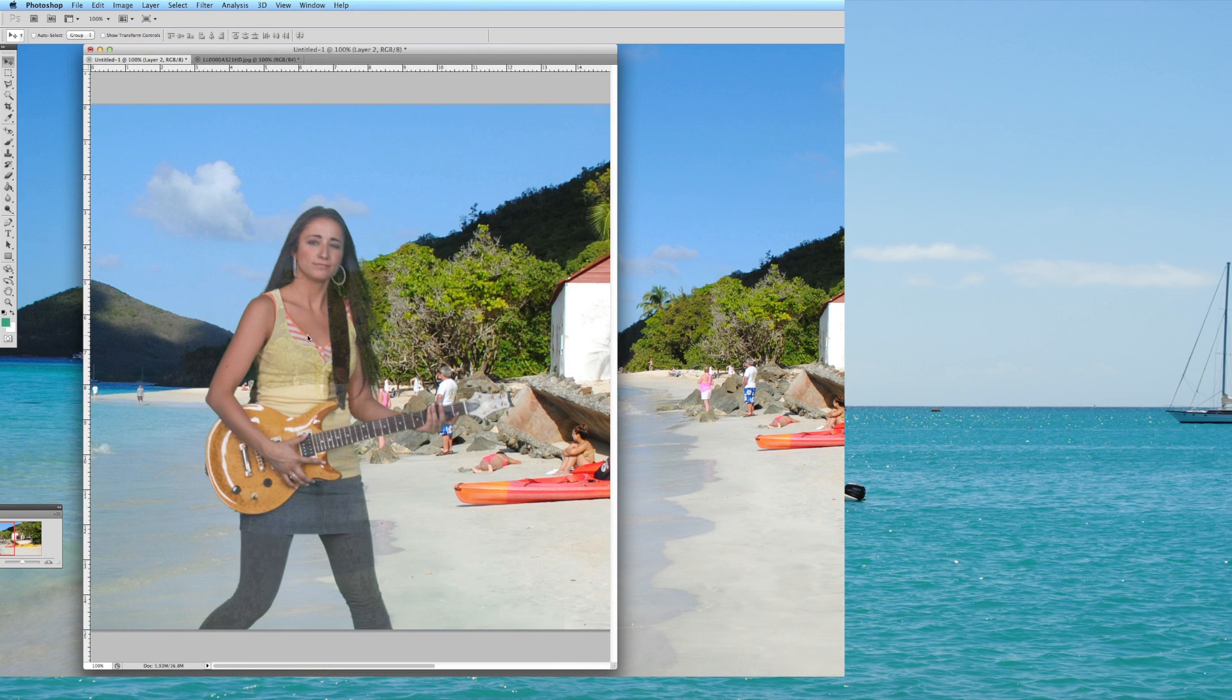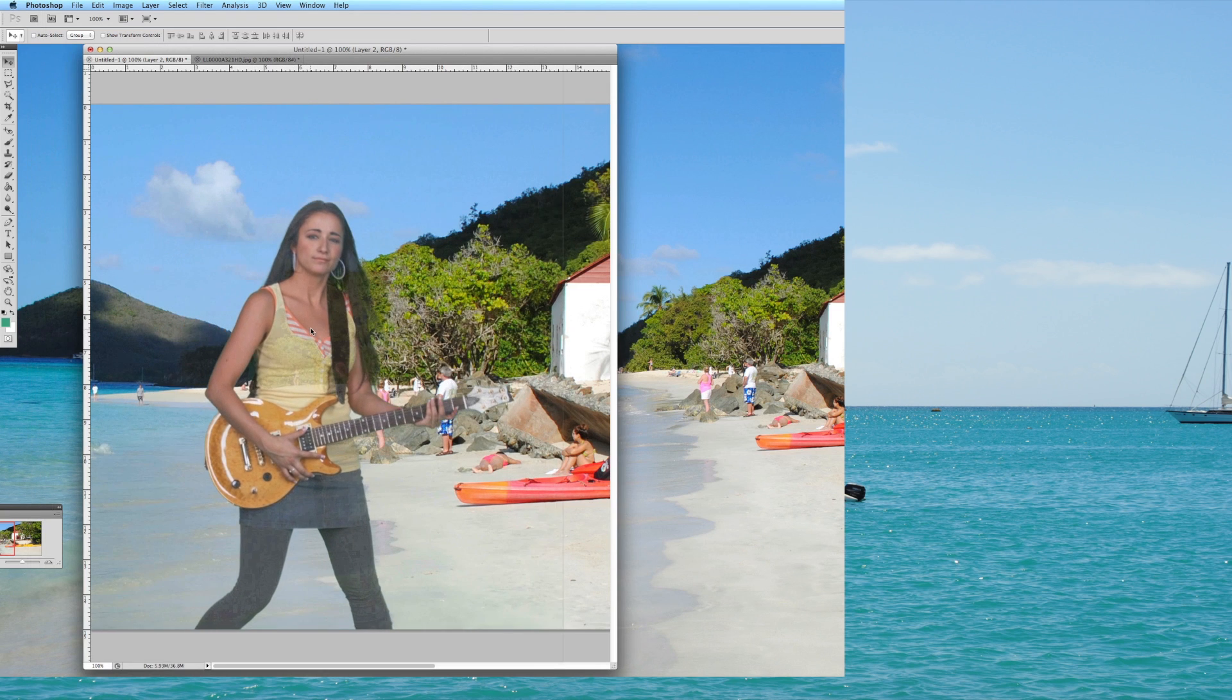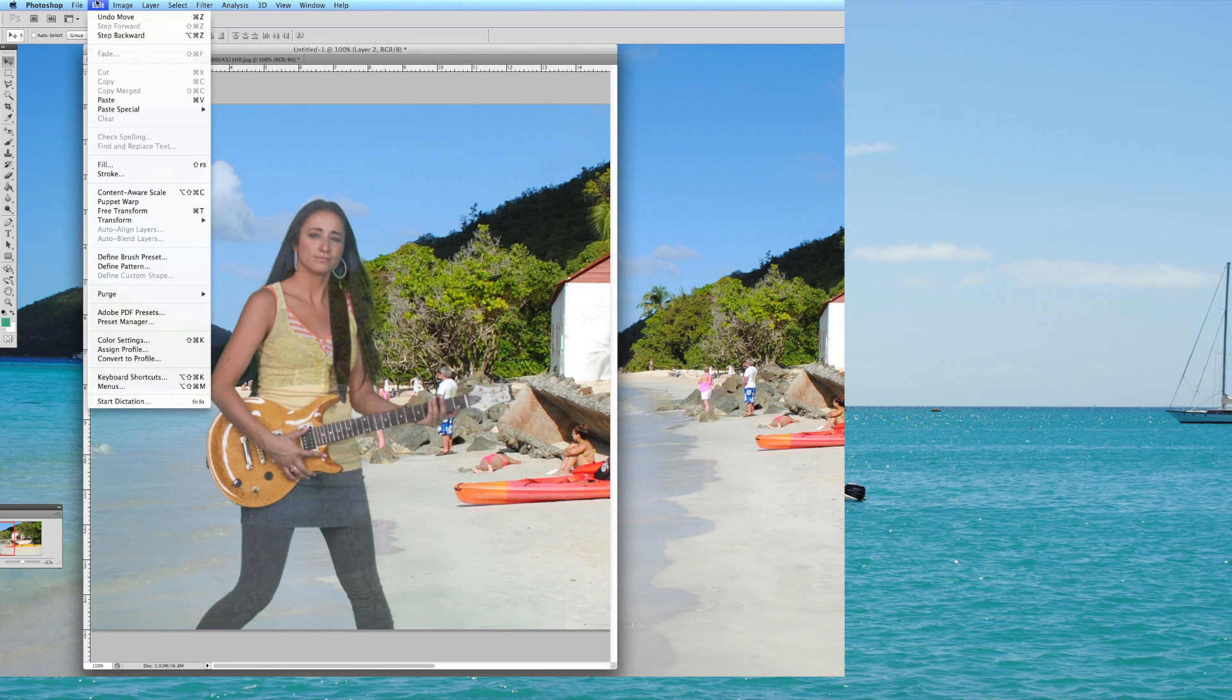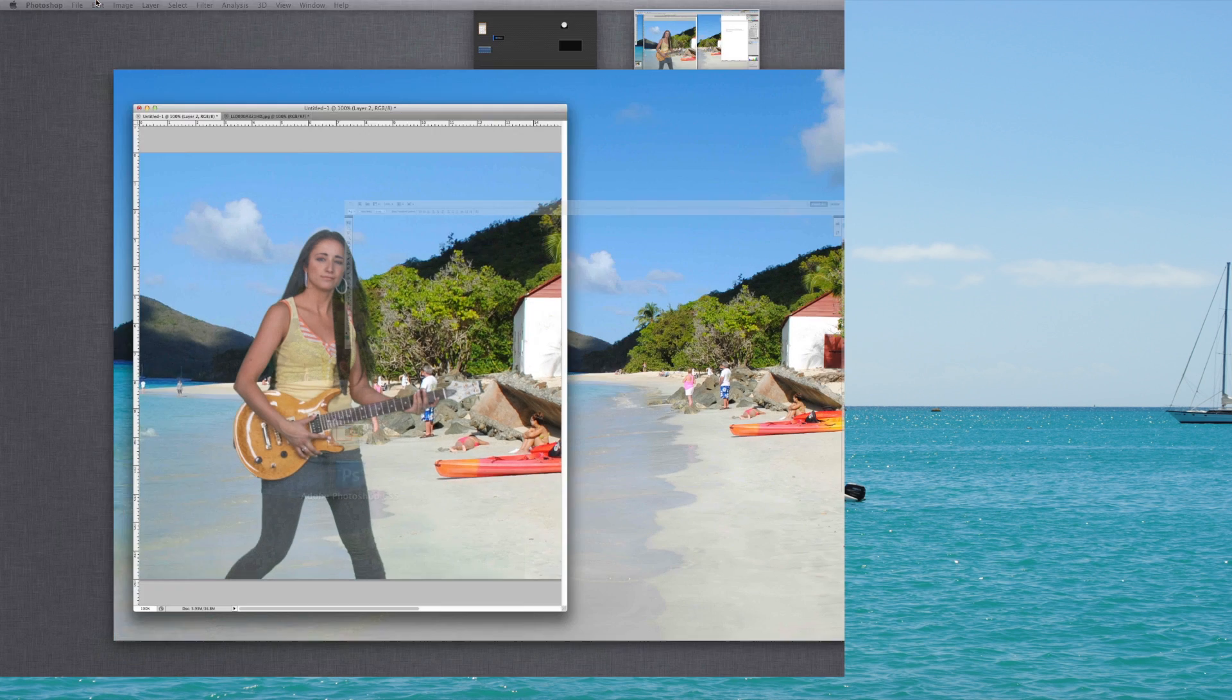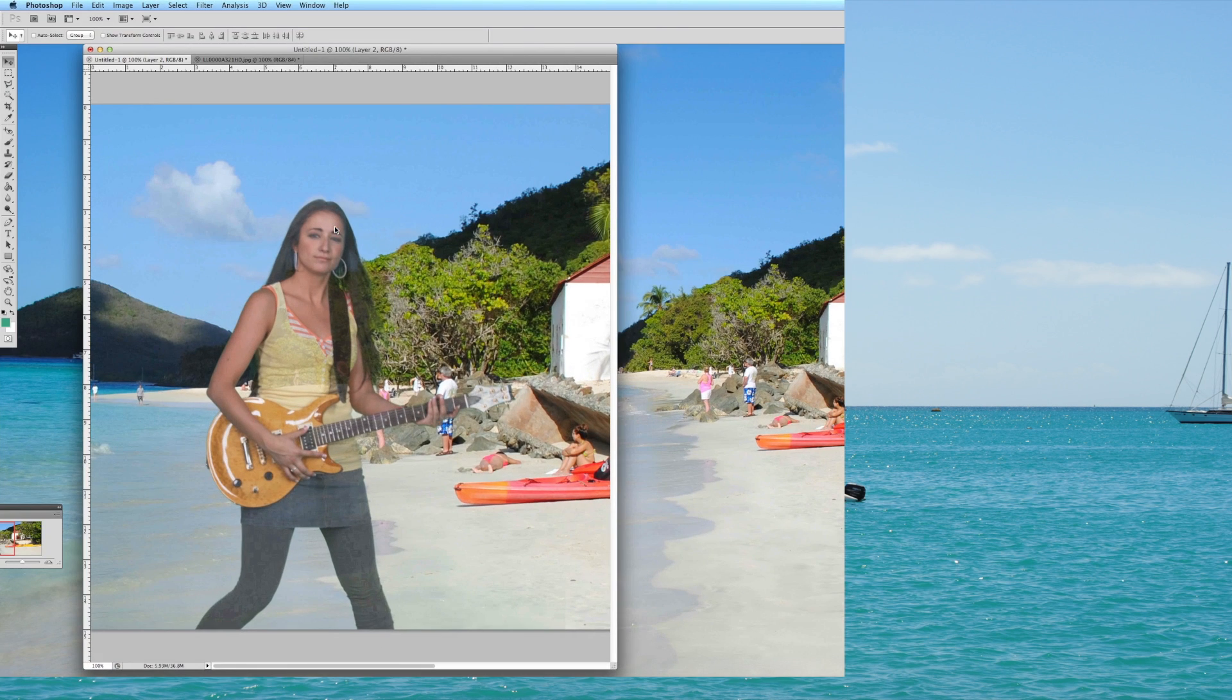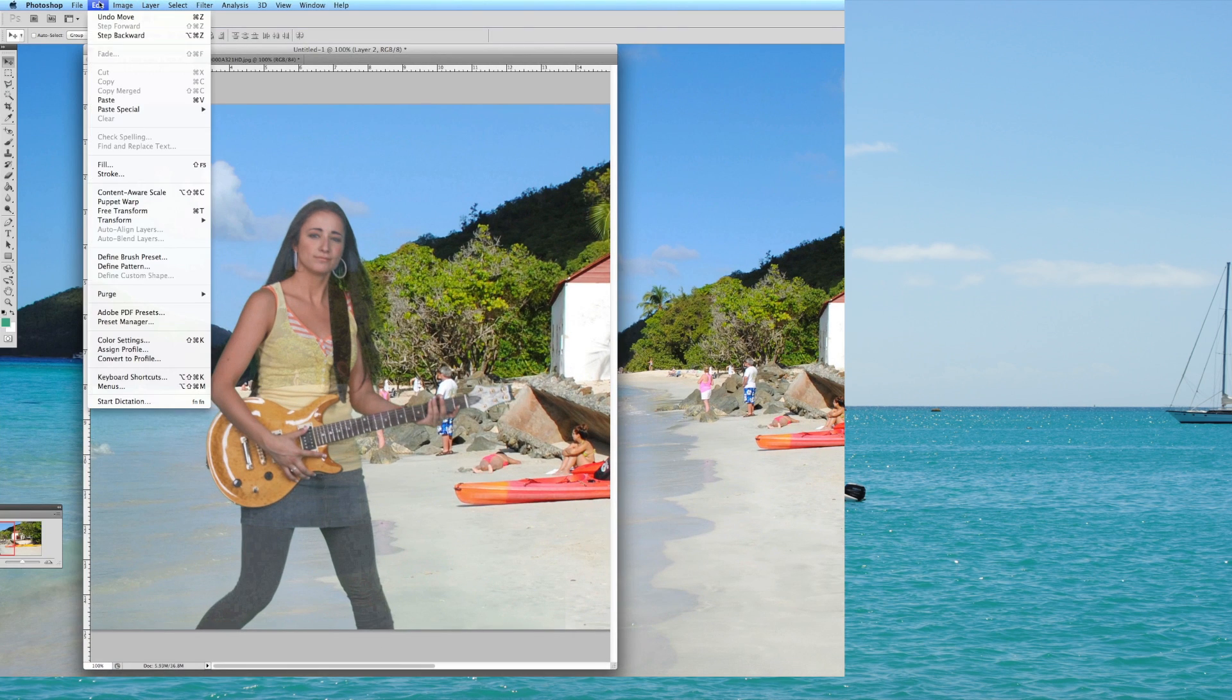And one thing that I immediately don't like about this, is that you can kind of see through the model. You can see the background back there. So I didn't do things perfectly, so how do I fix that?